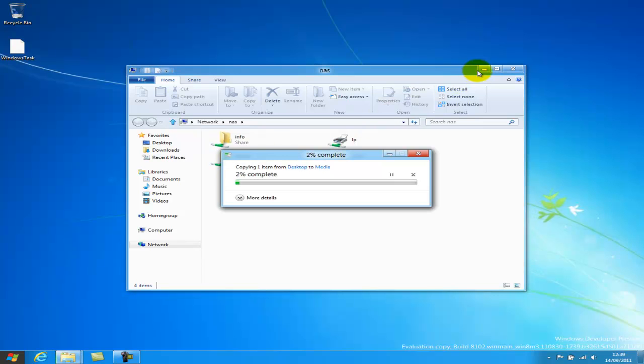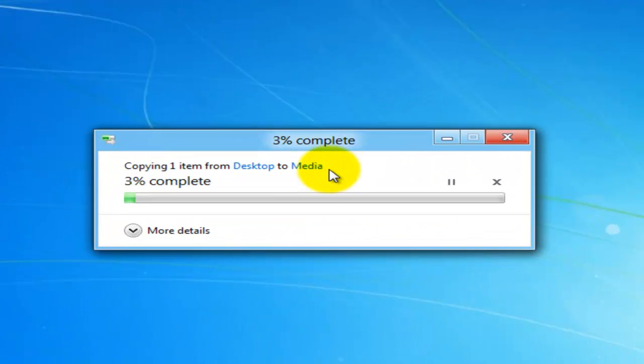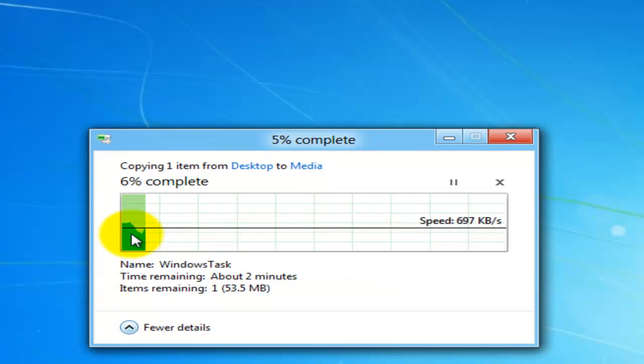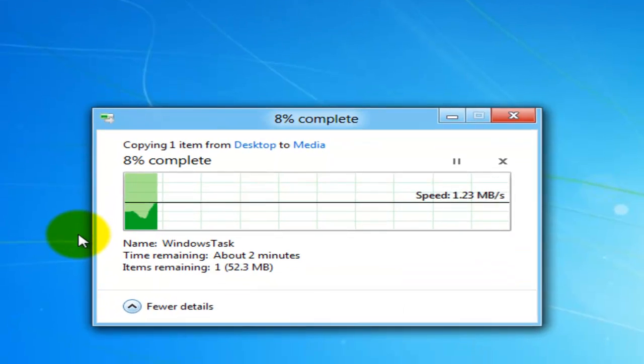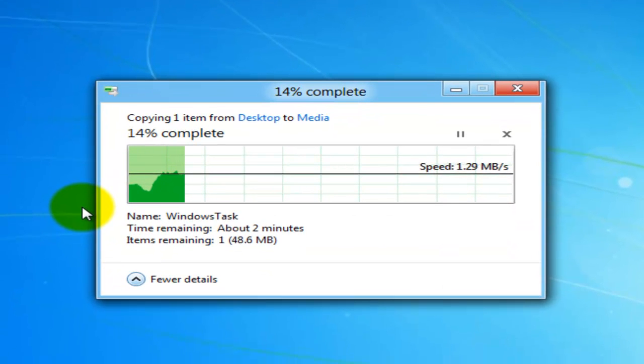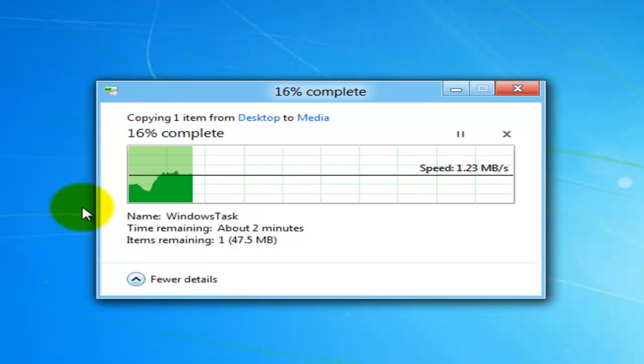So if I just minimize this, as you can see, it shows you the percentage that's going along. But now, if you click more details, it actually shows you the speed and you get some sort of graph, which is another graphical tweak.